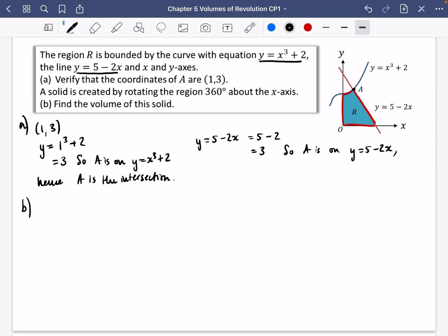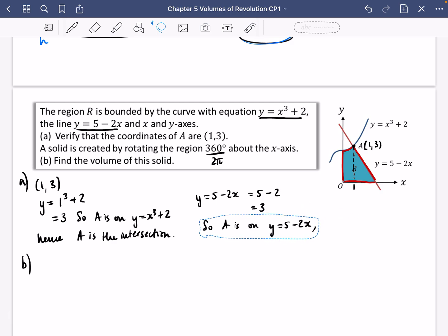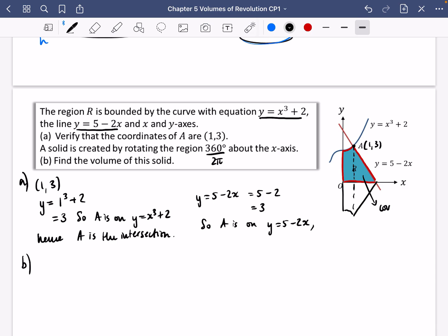Now the interesting part: a solid is created by rotating the region 360 degrees — sometimes written as 2π radians — about the x-axis. The A coordinate is (1, 3), so this distance is 1. When this solid rotates, it splits into two bits: one part produces a cone, and the other part is a volume of revolution.